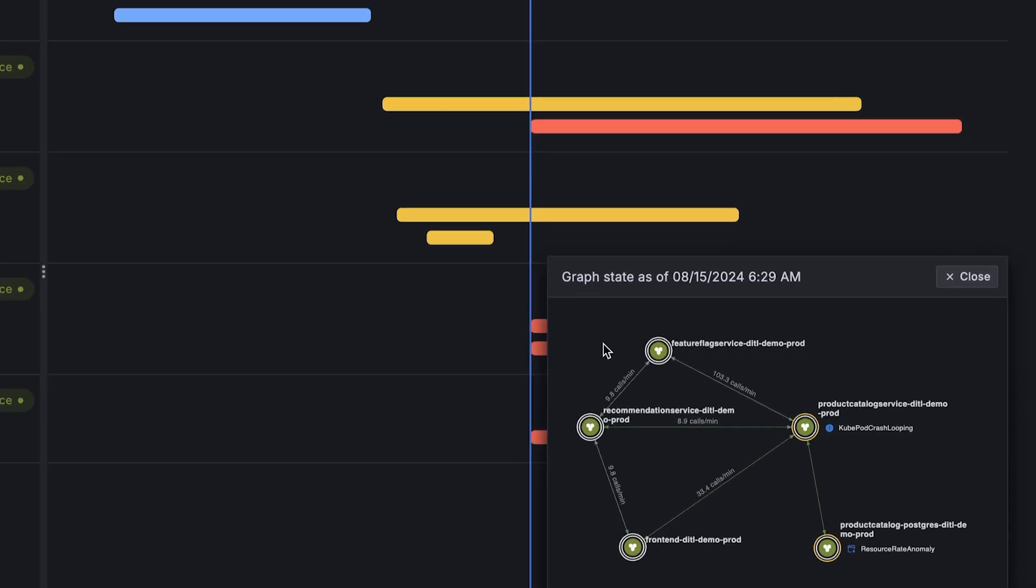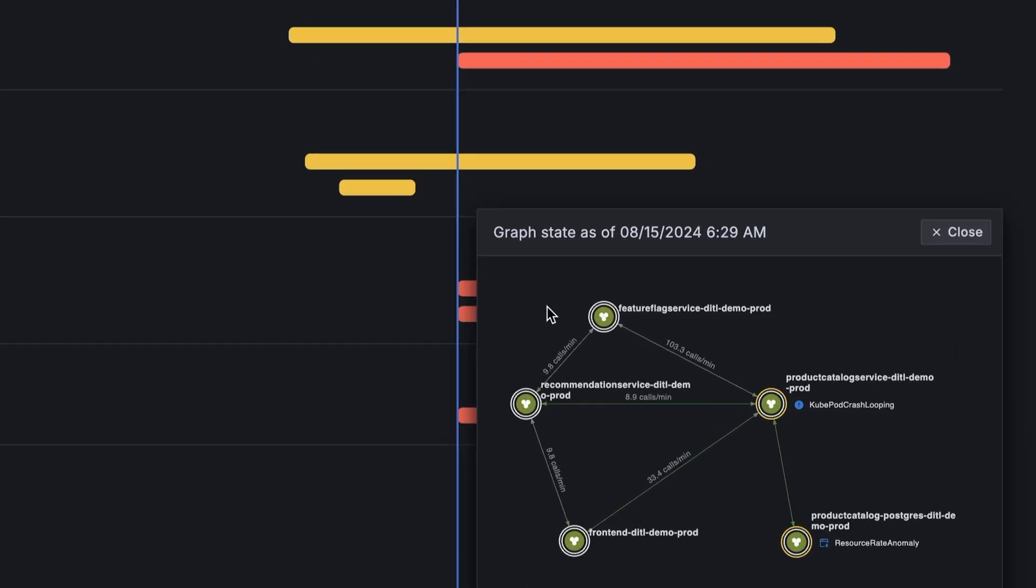Looking at the graph, we can see how all the components of the app are connected. We can see the feature flag service is connected to the product catalog service and the recommendation service, both of which are connected to the front end. Our furthest downstream component is this Postgres database connected to the product catalog service. We'll continue our troubleshooting there.